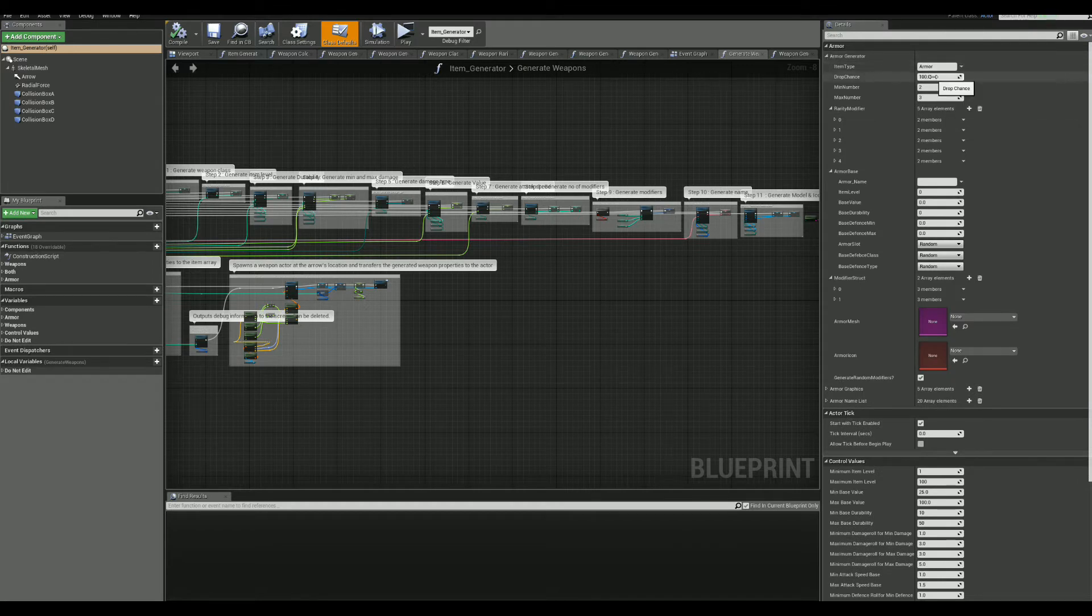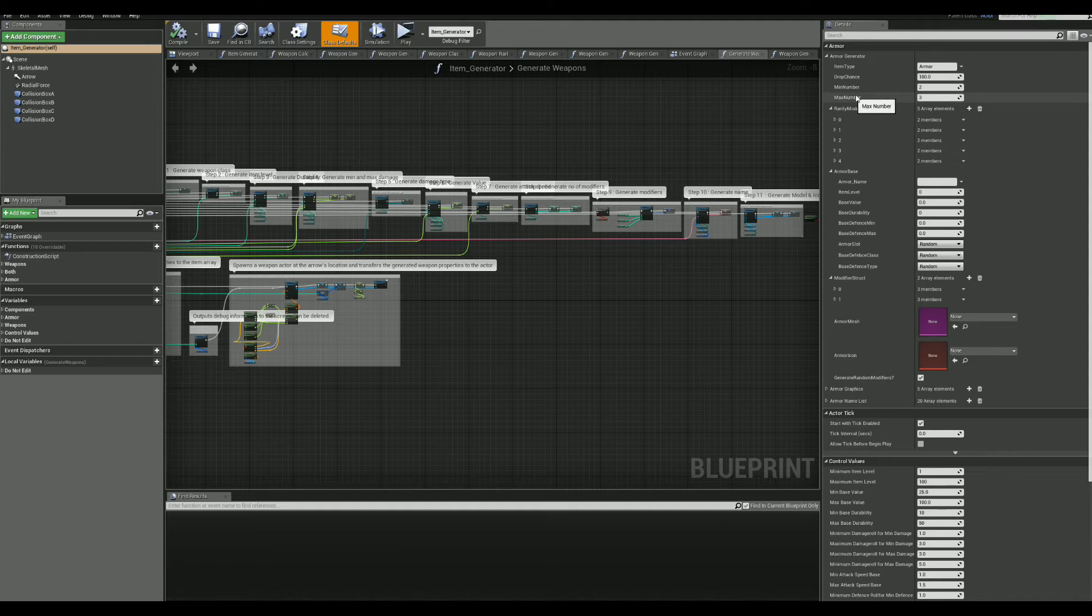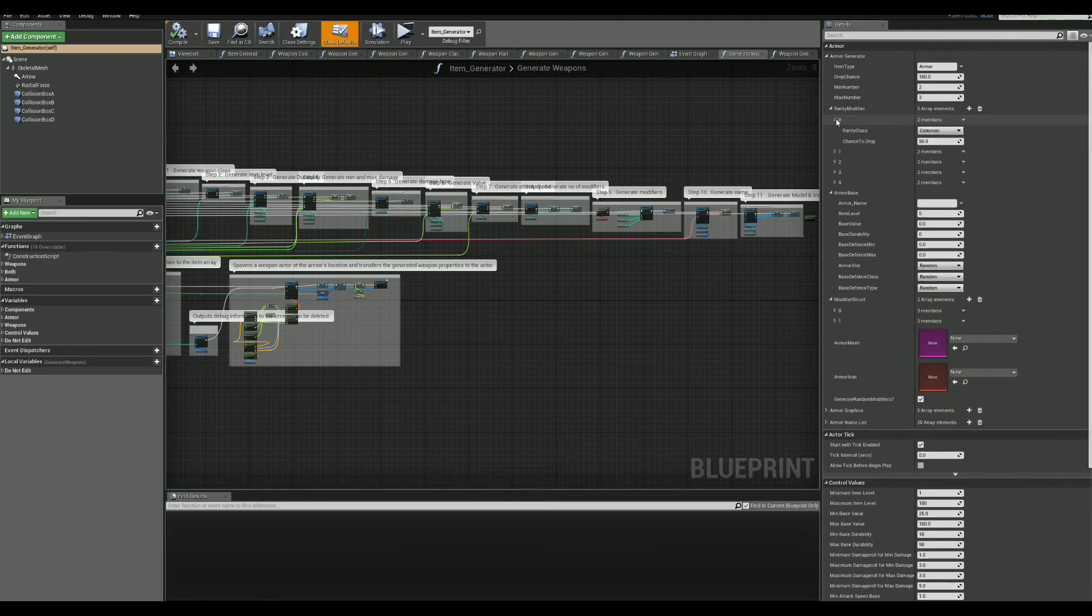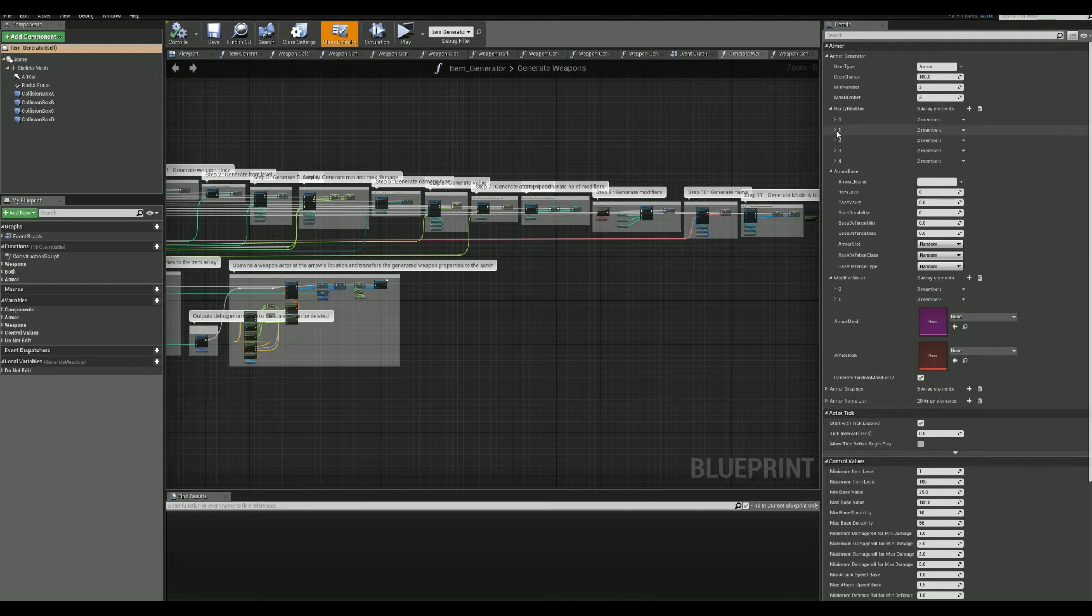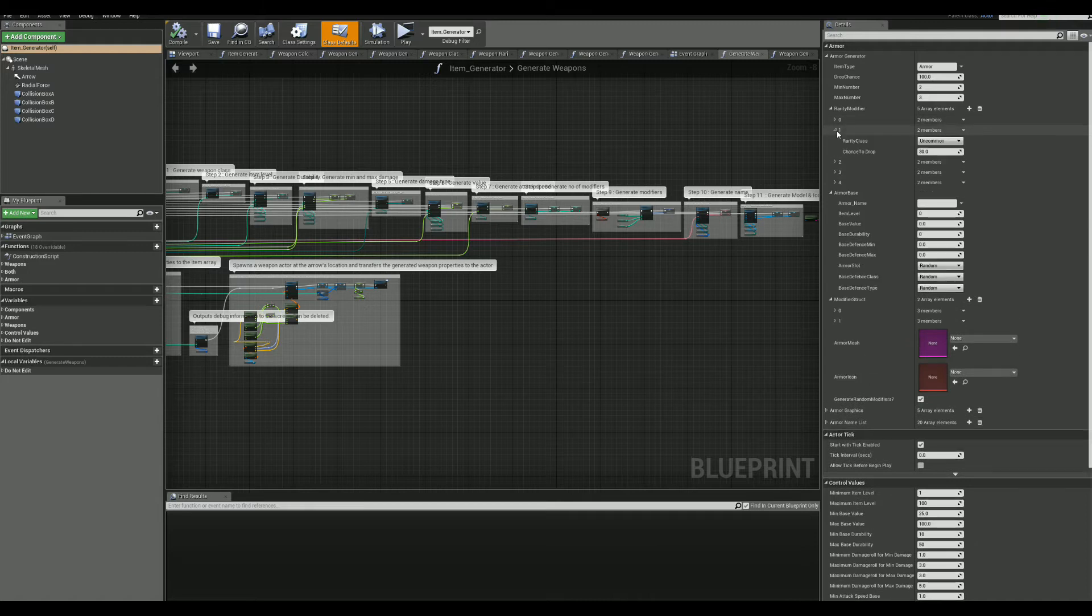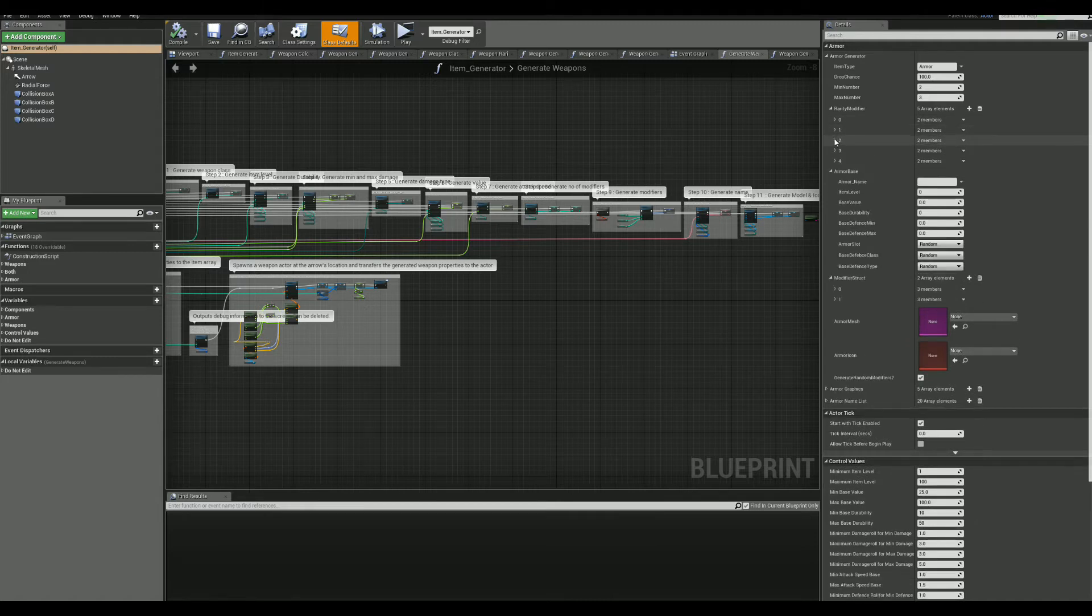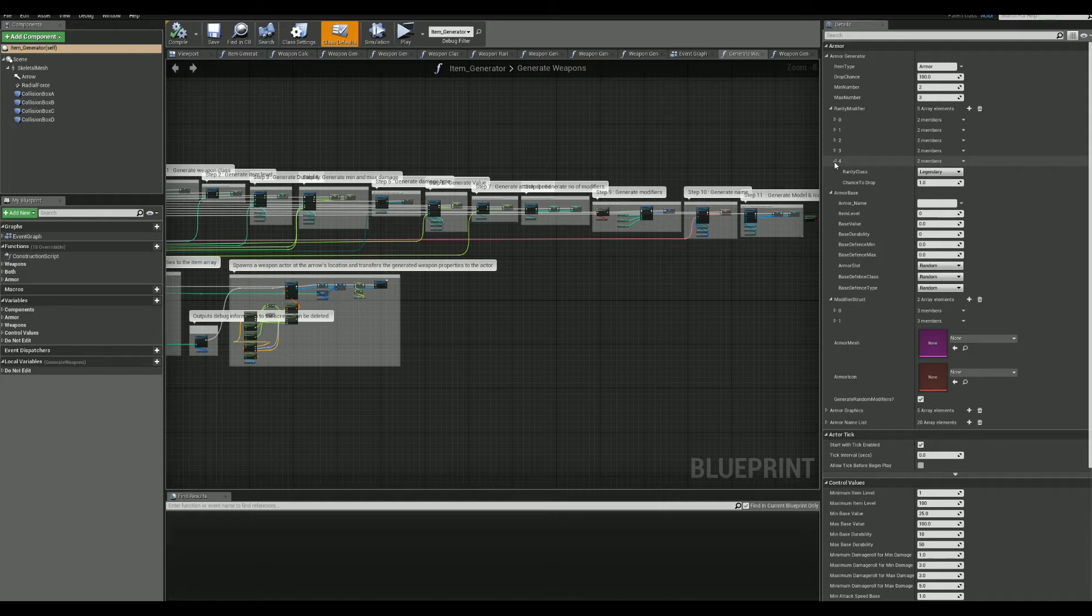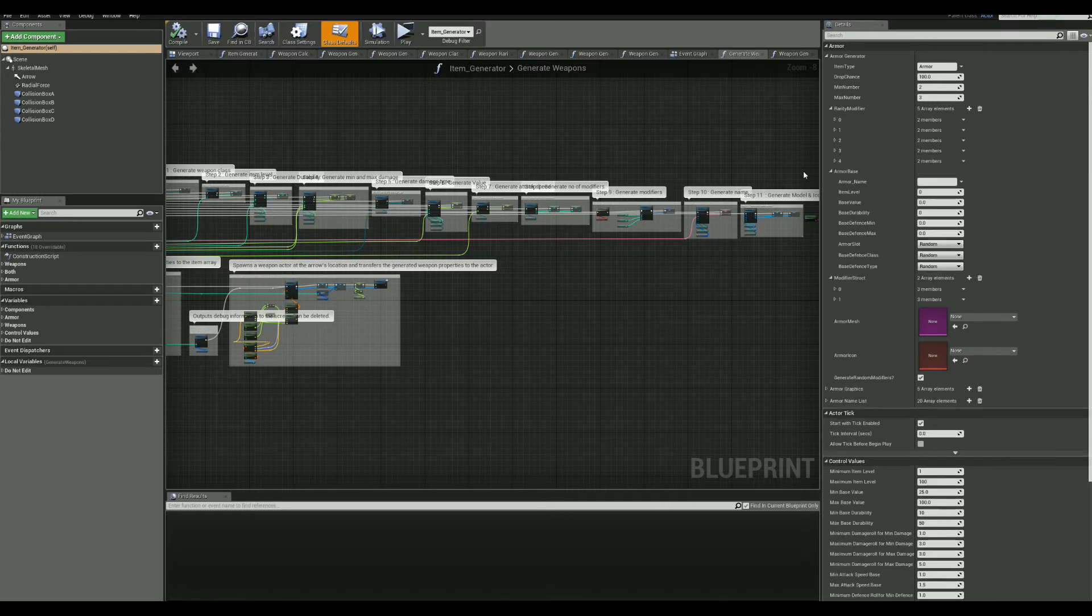Here, there is the drop chance, which is the chance of the item to actually spawn when the function is called. And there is the minimum and maximum number of items to be generated. Now, we have the rarity chances. Basically, once an item is spawned, we calculate what rarity it will be based on the values here.